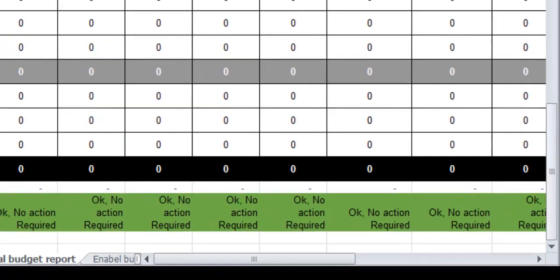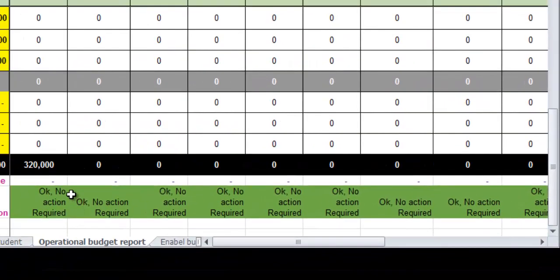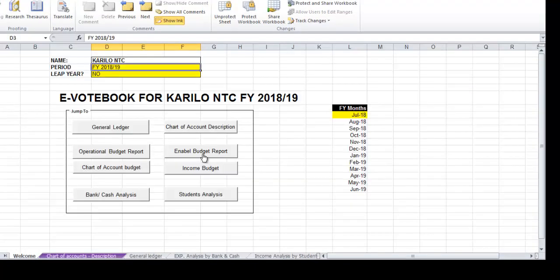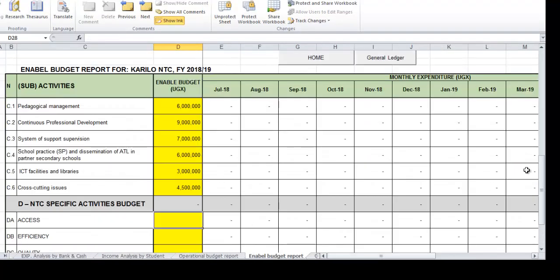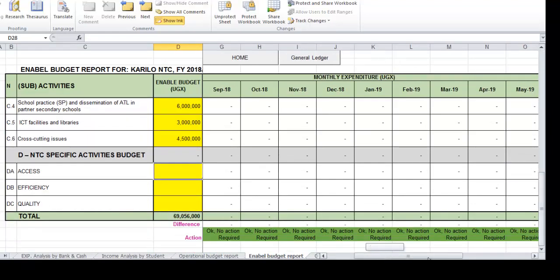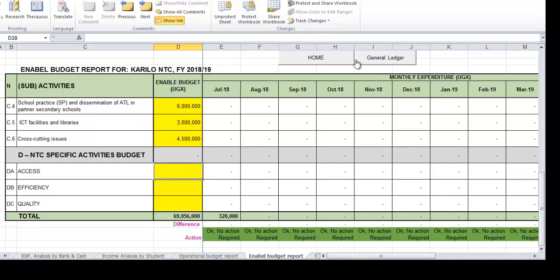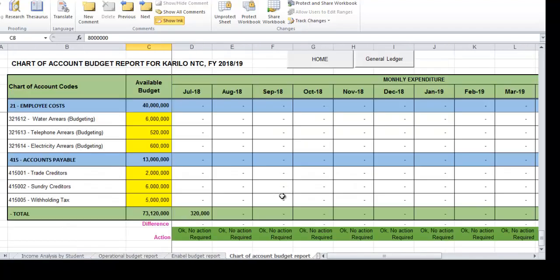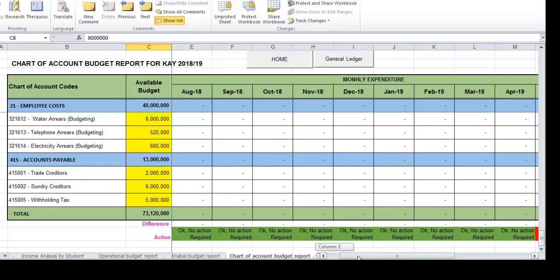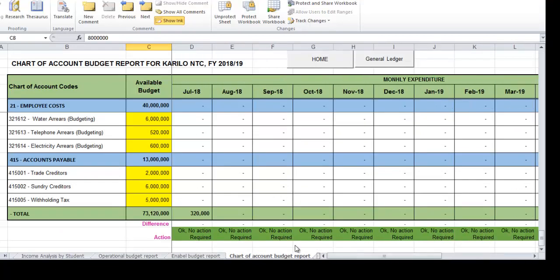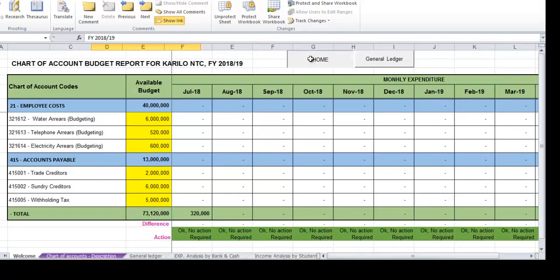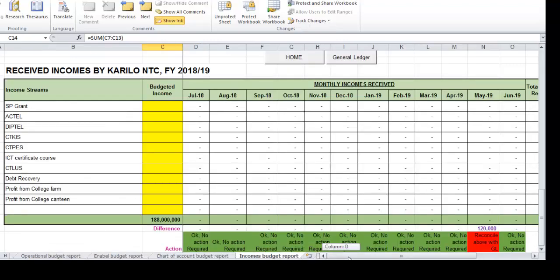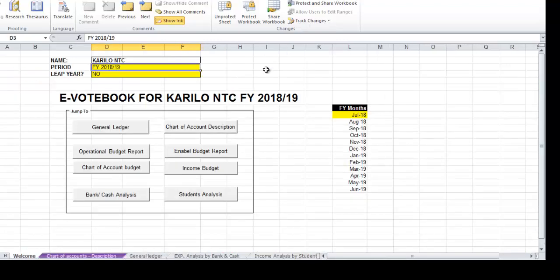Where you see green 'OK, no action required,' it means your coding is very correct. That applies as well to enable budget report - there's a green row. If I go to chart of accounts, there's this green row still. It is the one to show me if I'm coding correctly, and to the income budget down there.